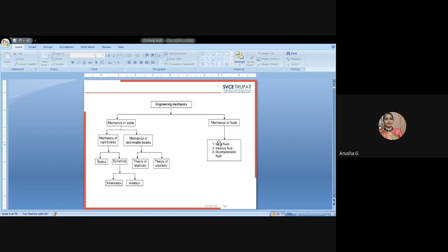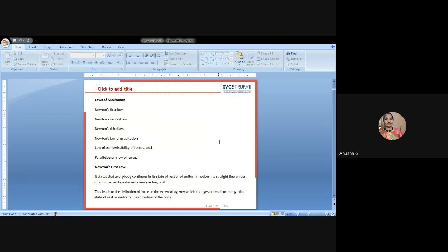This is the main basic introduction to what we have to learn for our GATE competitive exams. According to engineering mechanics, first we have to learn the laws of mechanics. The main basic laws of mechanics are seven types. First is Newton's first law. Second is Newton's second law. Third is Newton's third law. Fourth is Newton's law of gravitation. Fifth is law of transmissibility of forces. Sixth is parallelogram law of forces. Seventh is perpendicular law of forces.